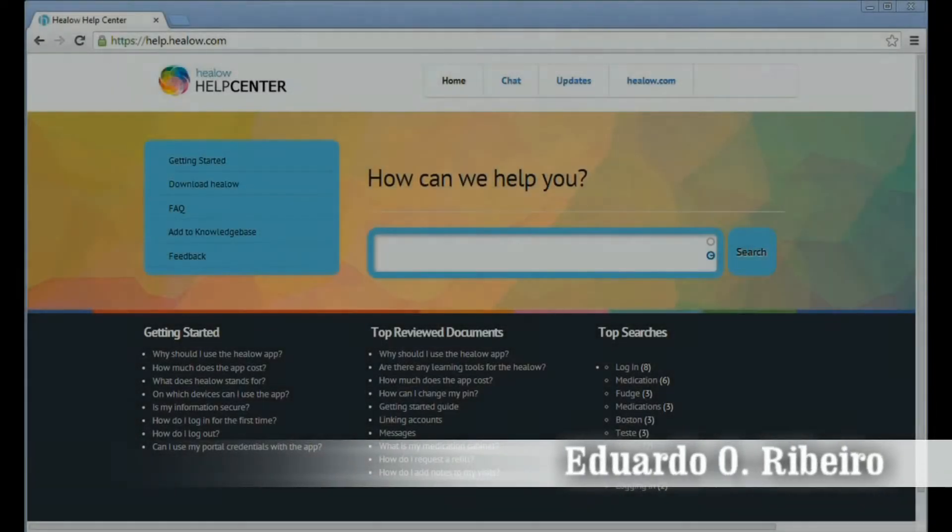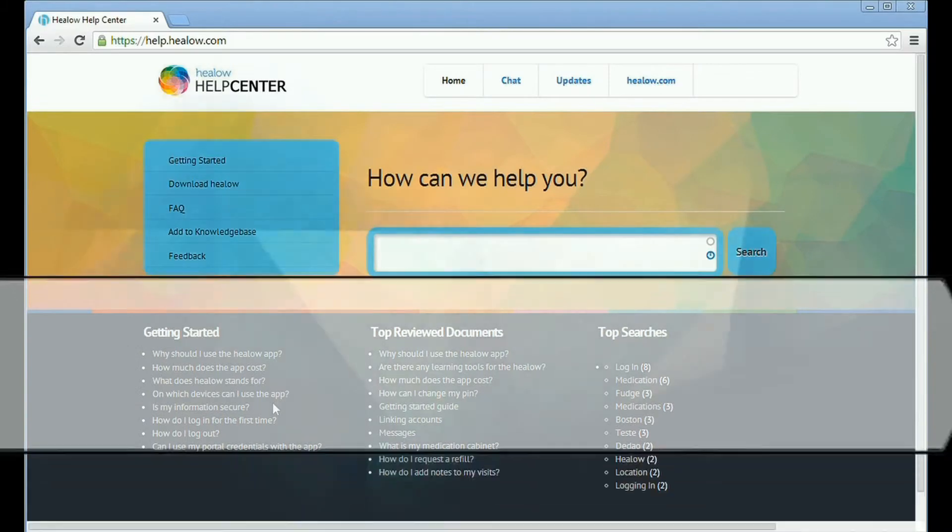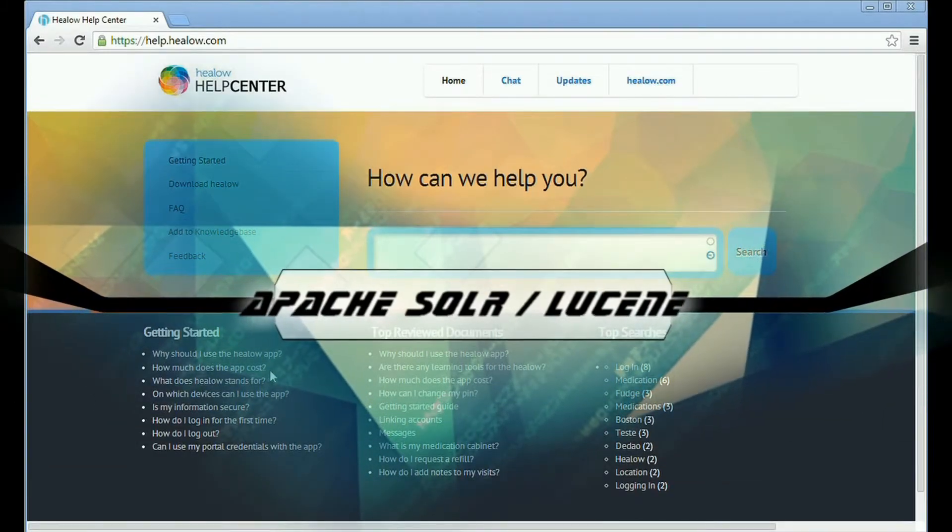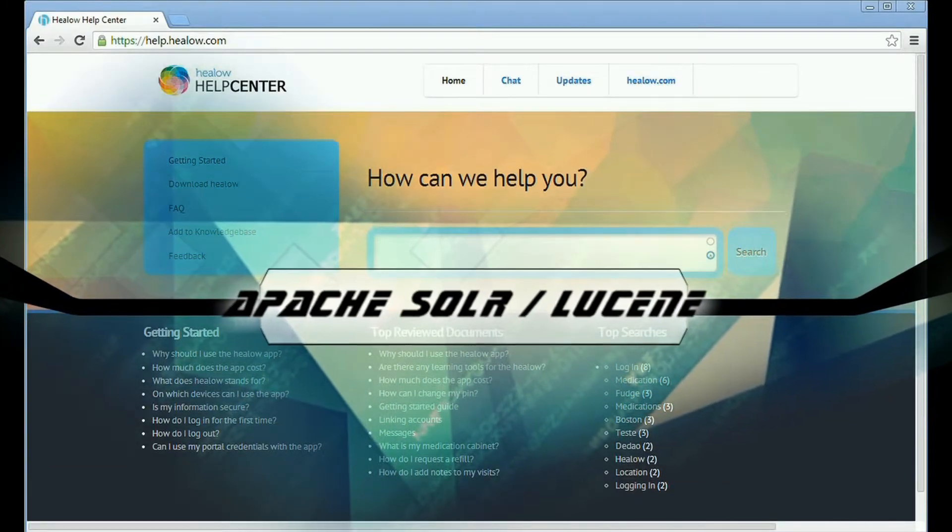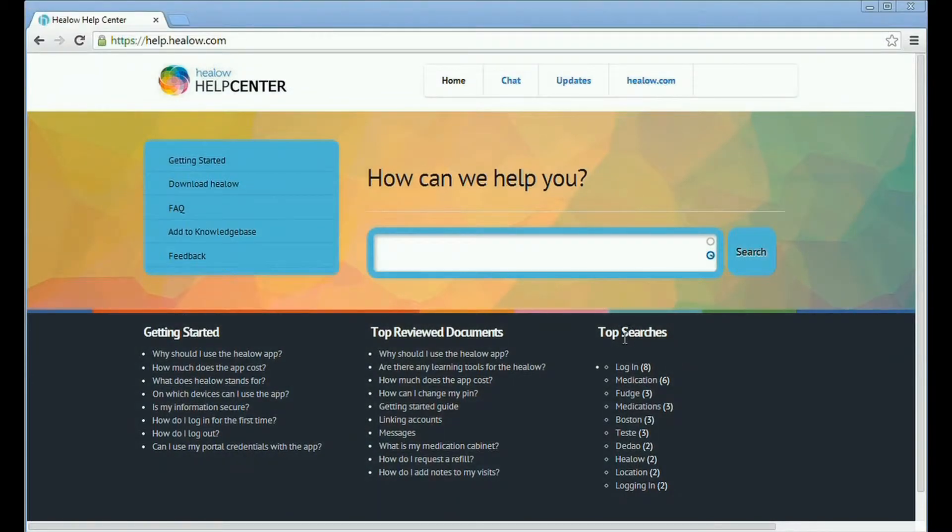Hello, this video is to give a demonstration of how Apache Solr Lucene works on a CMS implementation.